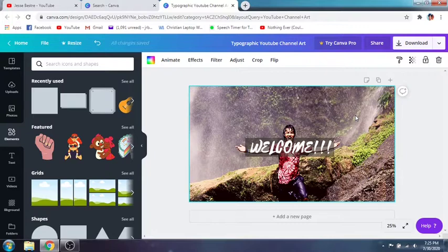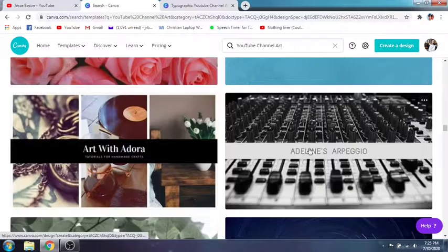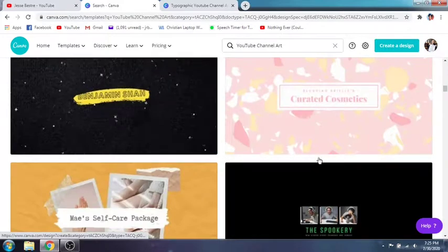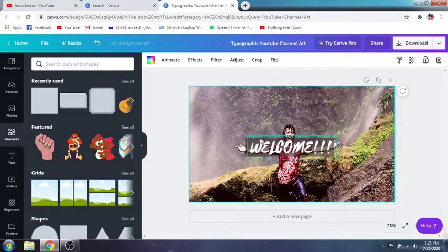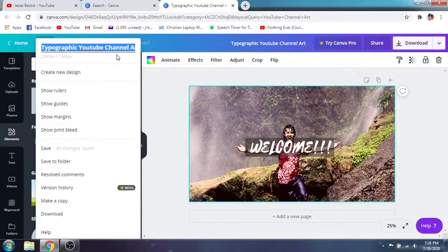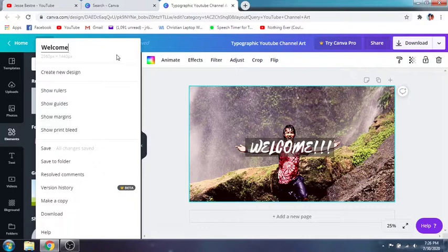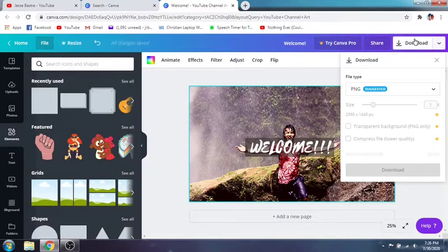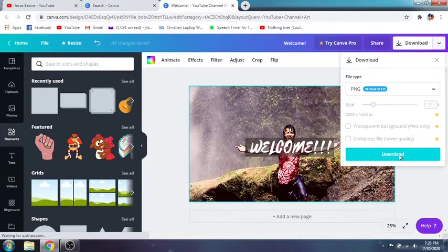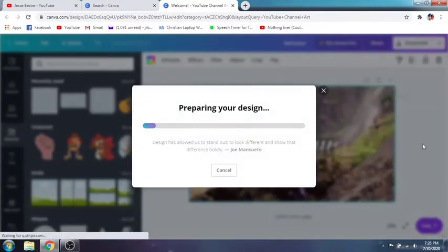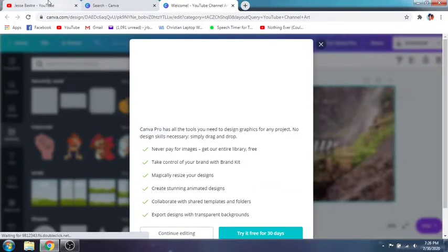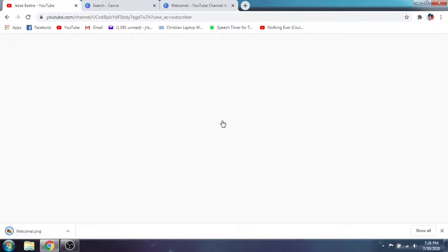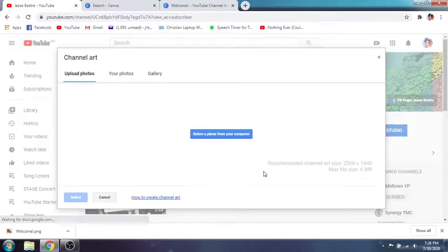Anyway, this is just a sample. You can pick your choice from among the many templates here. That's how you make a YouTube channel art — just go to Canva, search YouTube channel art, and don't forget to save it. Let's entitle this 'Welcome'. Don't forget to download it, and after downloading you are now ready to upload it to your YouTube channel and make it your channel art.